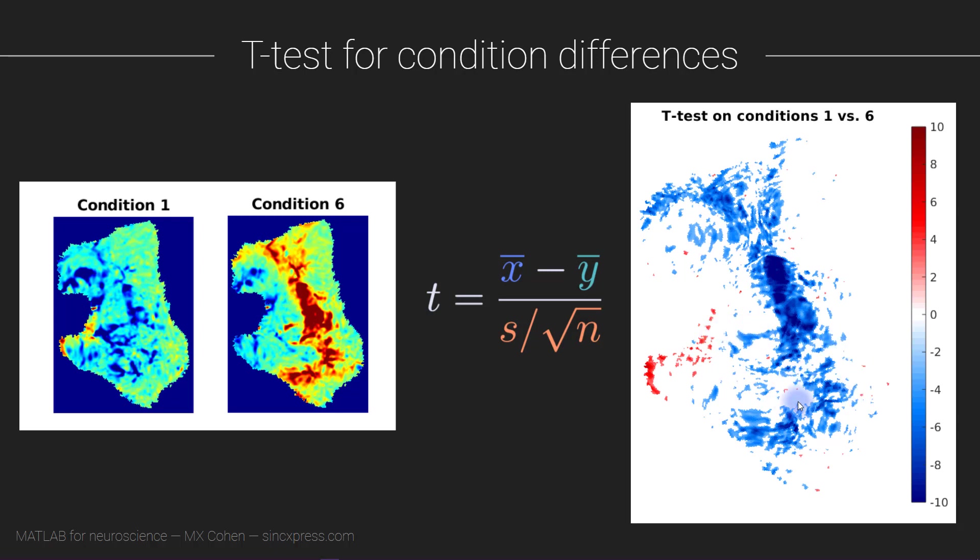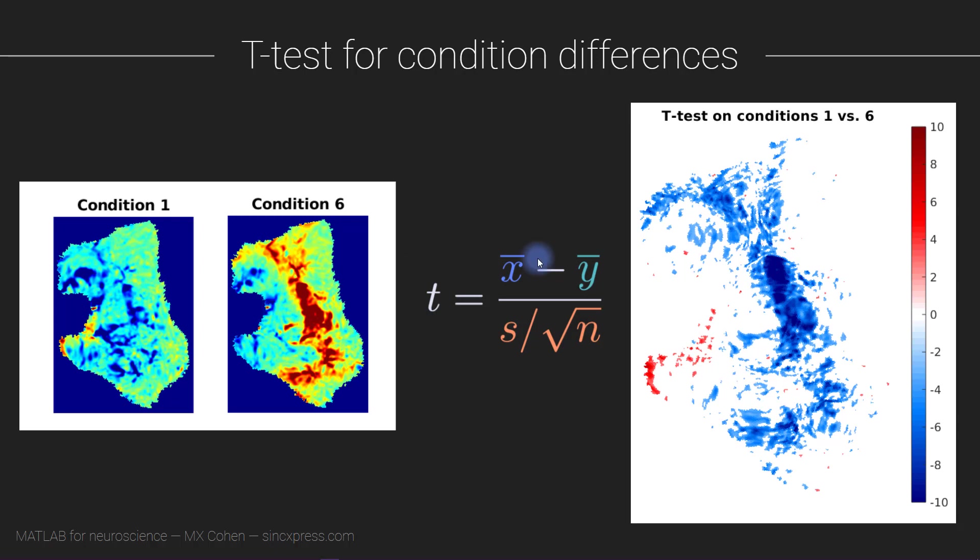So this map shows that there is stronger activity near the calcarine sulcus for rings that were closer to the fovea, and more activity further away for rings that were also further away from the fovea. Of course this isn't surprising given what you see in these two maps here. In fact, the numerator of the t-test is literally just the subtraction of these two maps.